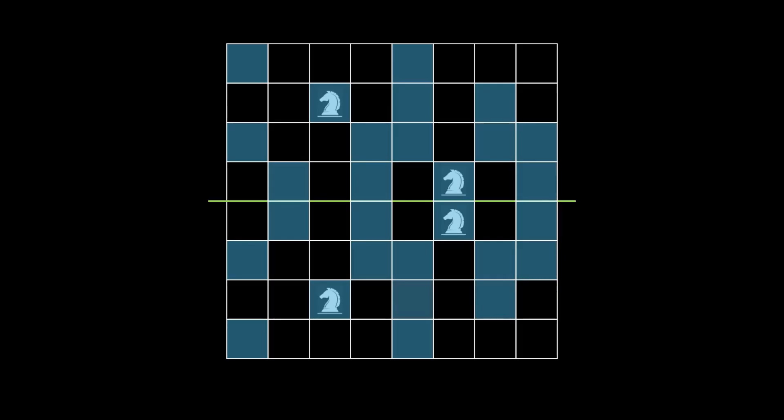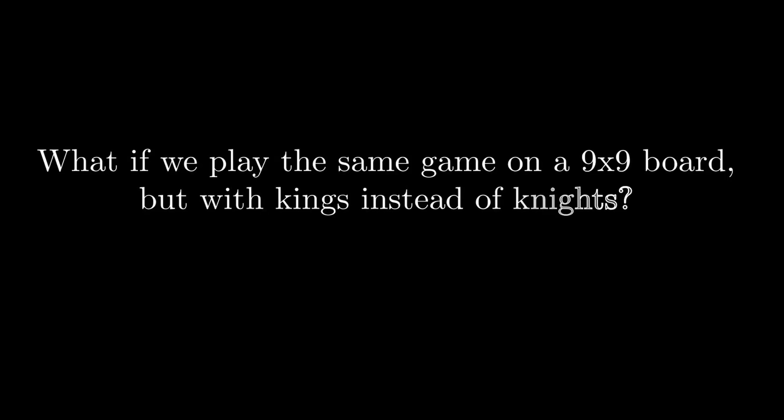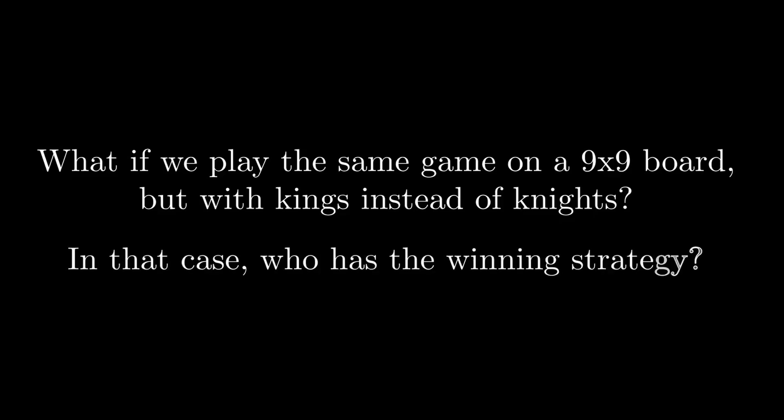Let's consider a follow-up problem. What if we play the same game on a 9x9 board, but with kings instead of knights? In that case, who has the winning strategy? Try to solve this on your own.